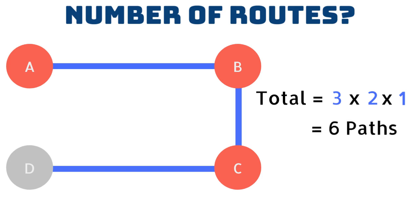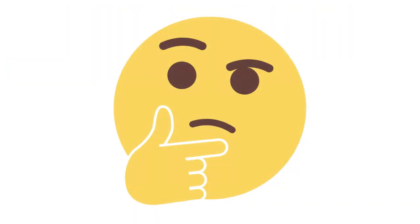That makes sense but what if there are more points? Won't it get very complicated? It can, yes.